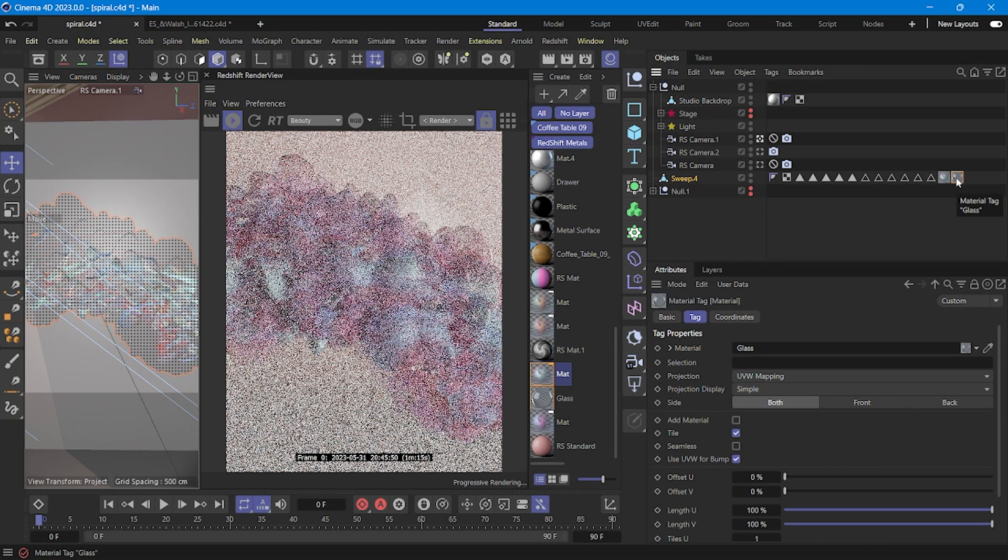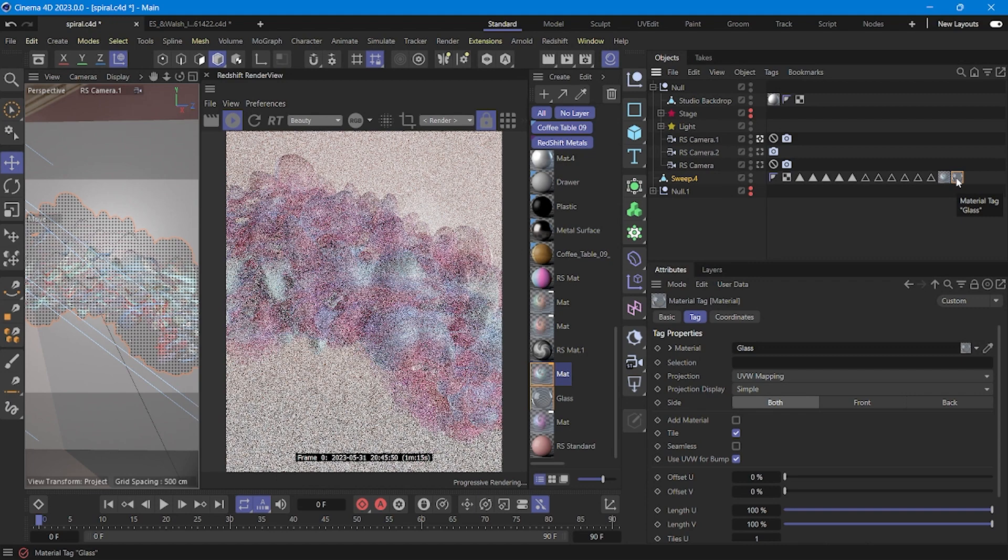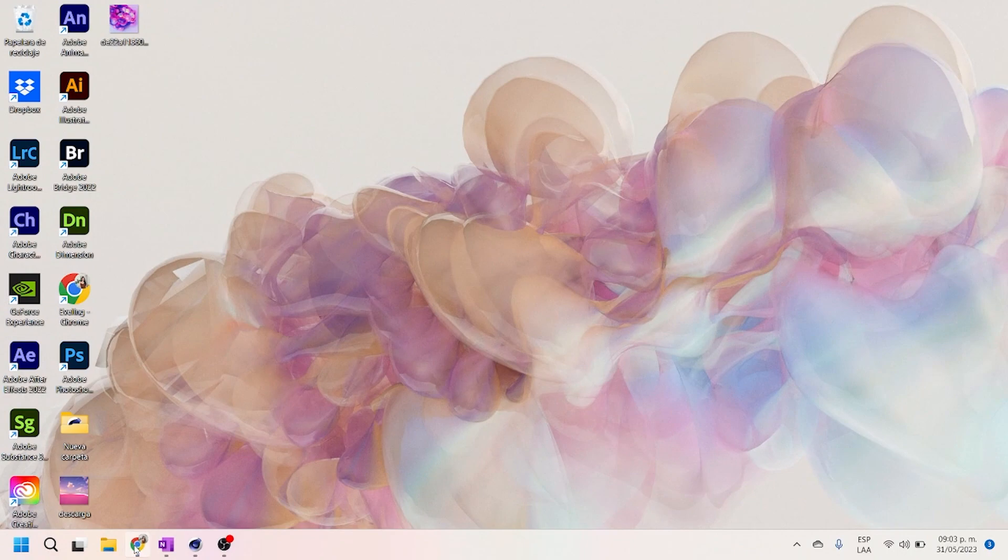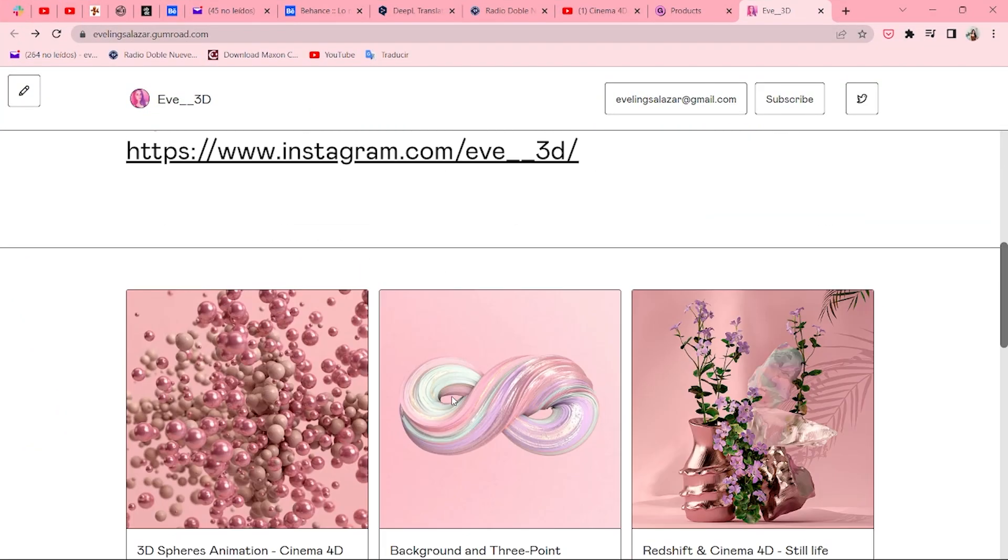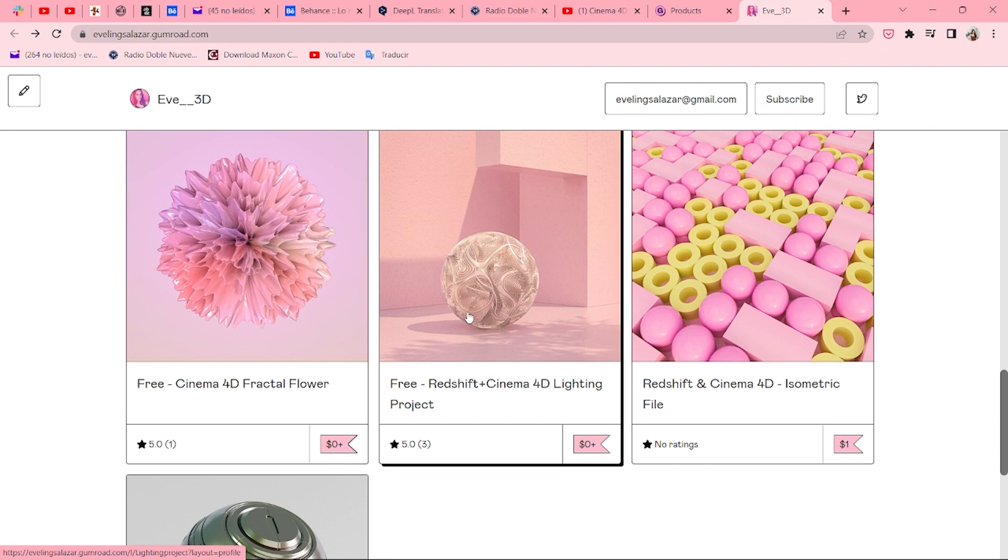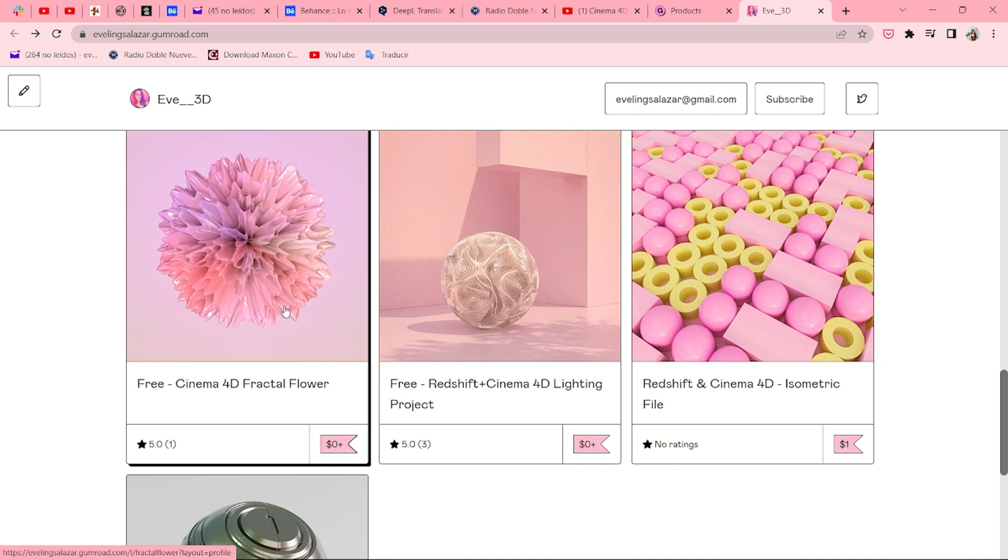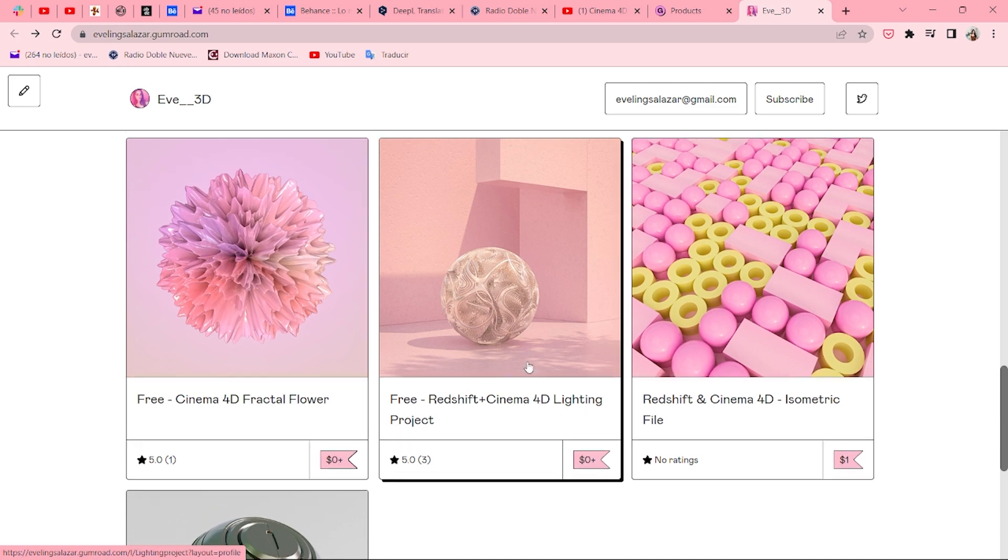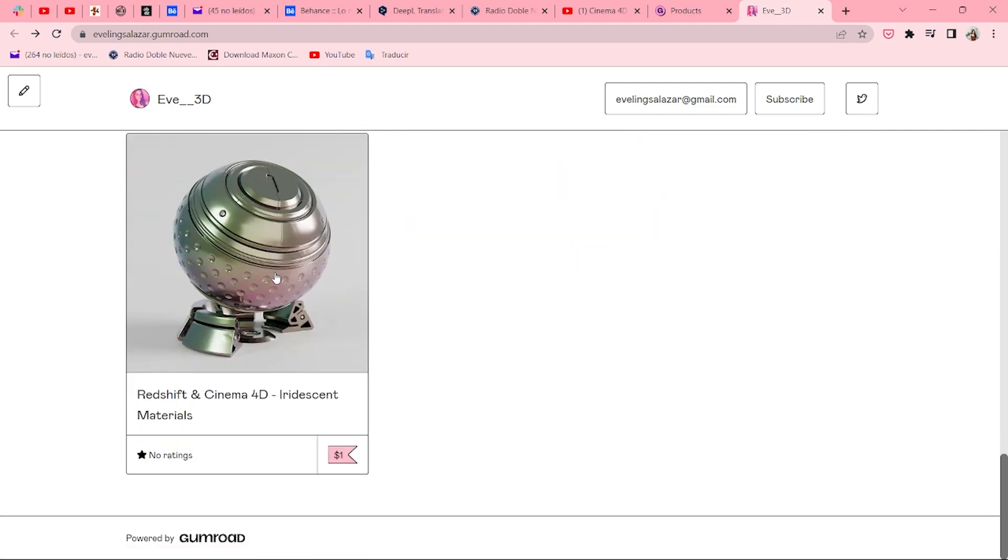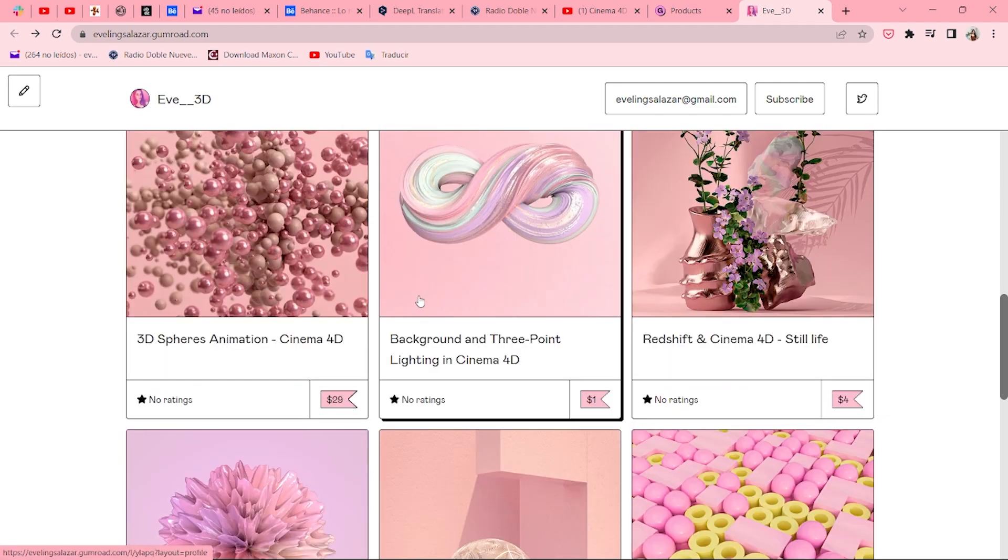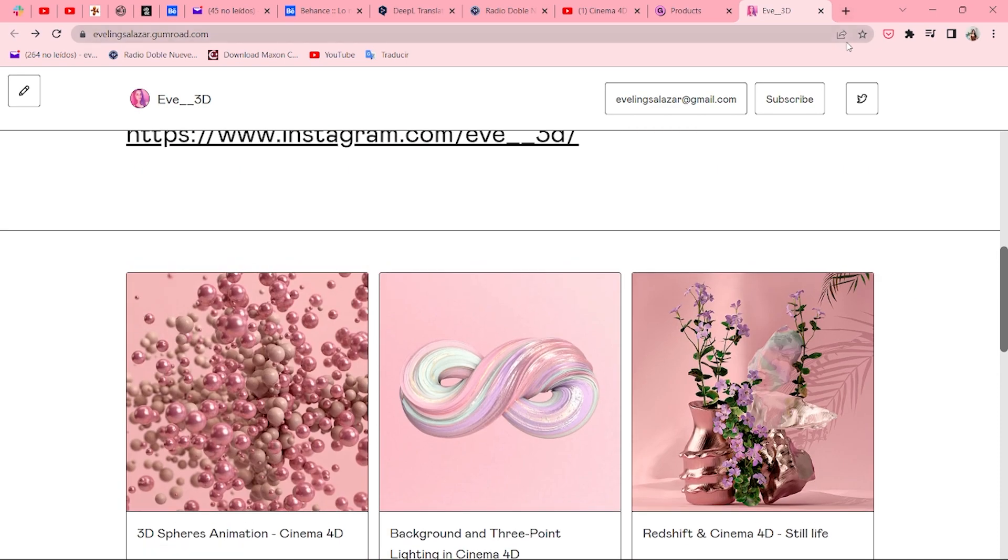And well that's it, I hope you liked it and if you have any questions I'll gladly answer them. You can find, I'm going to look here at Casa Mi Gumroad, you can find two free projects. The first is a project I made with physical render a long time ago but it looks very very cool, it's a flower made with fractal procedure. And also this type of composition made with redshift and I have another one with materials. And well this composition also that I made. Well thank you very much for watching and until next time.